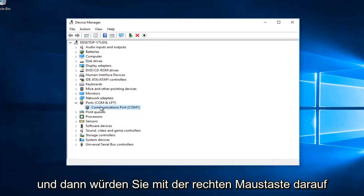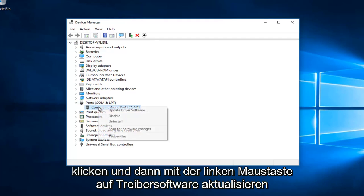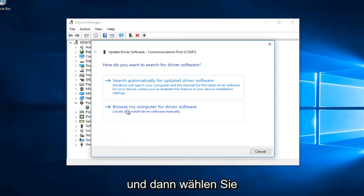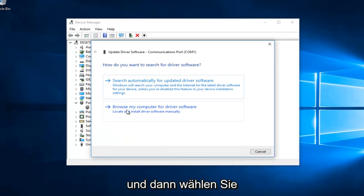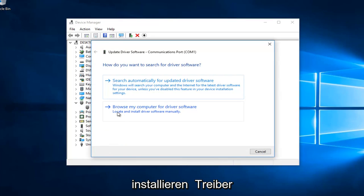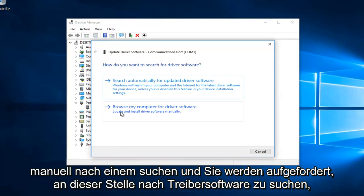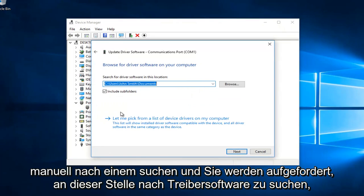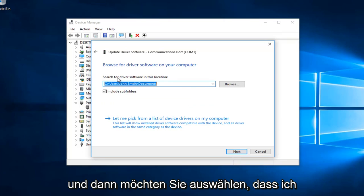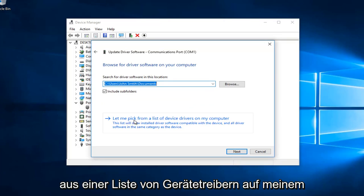Then you would right click on that and then left click on Update Driver Software. Then you would select 'Browse my computer for driver software' to locate and install driver software manually. It will ask you to search for driver software in this location, and then you want to select 'Let me pick from a list of device drivers on my computer'.